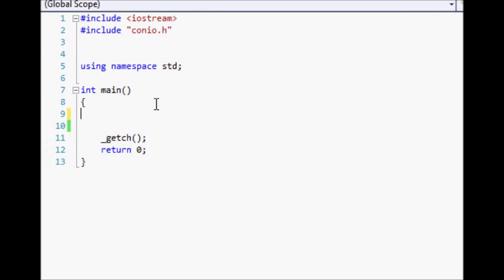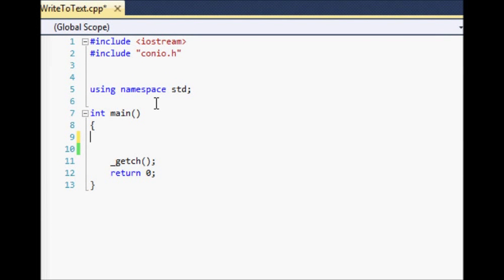Hello YouTube and welcome to your 19th Microsoft Visual C++ 2010 Express tutorial. In this tutorial we're going to be learning about logical operators. In my last tutorial I taught you how to nest if statements and I told you that this isn't very efficient, but sometimes you will need to use it. For those times when you don't have to use it, there are these things called logical operators, which can be used with lots of other stuff other than if statements.